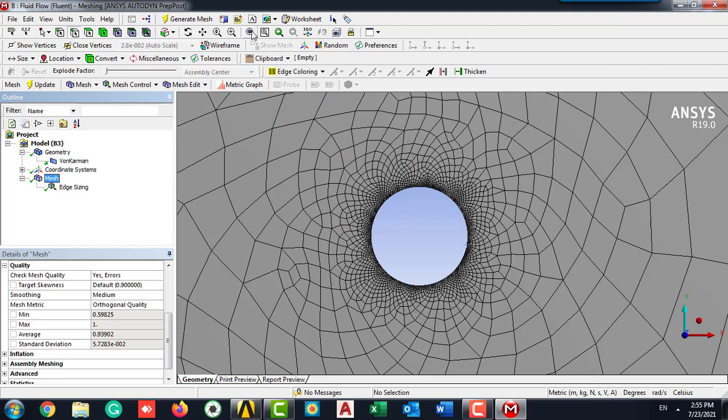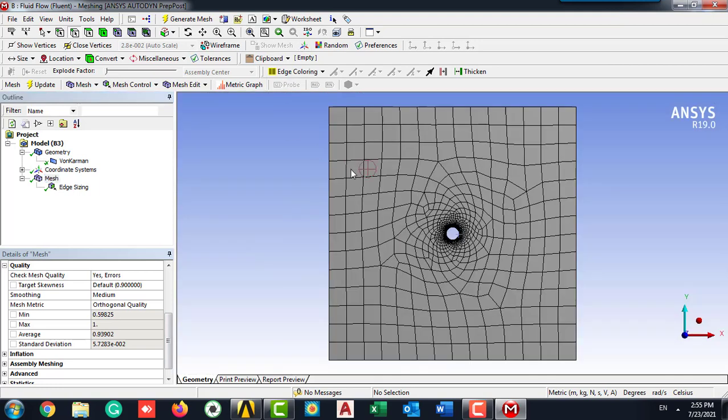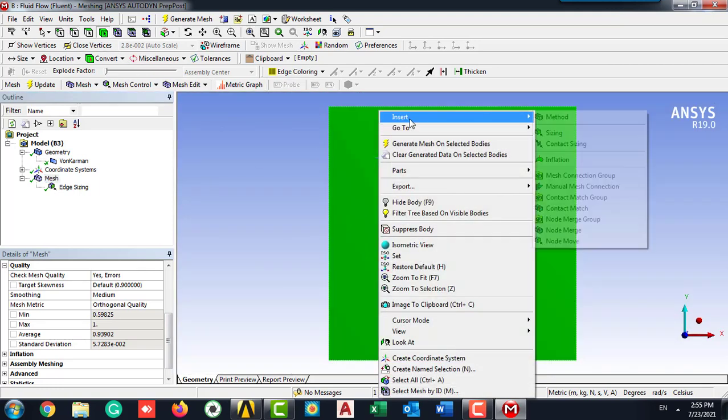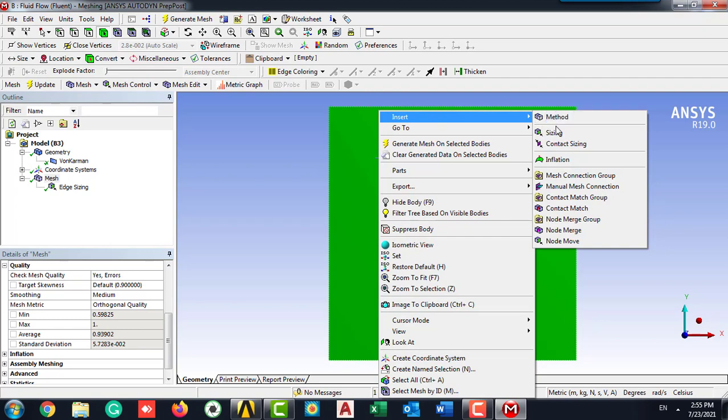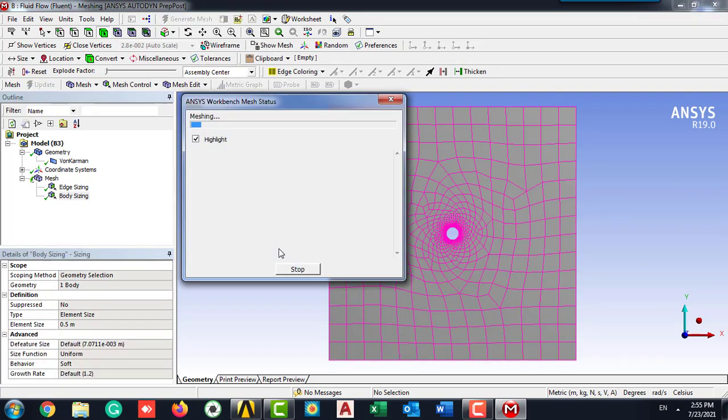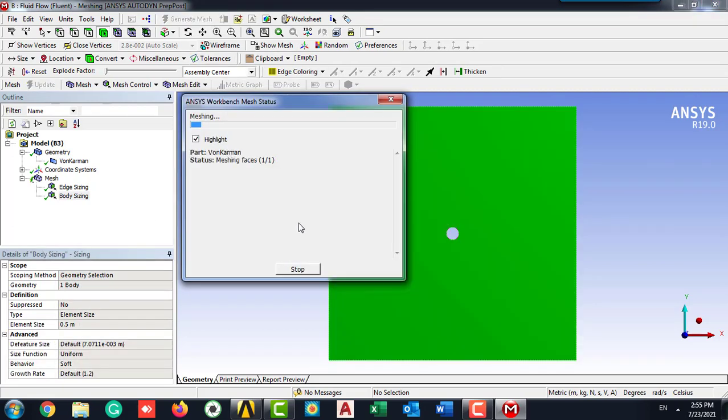If we check the mesh, it's actually pretty good, but it needs to be more editing. Select the whole body and press the sizing of the body. I'm going to set 0.5 meter as my element size. Then generate the mesh and check the quality and the mesh.